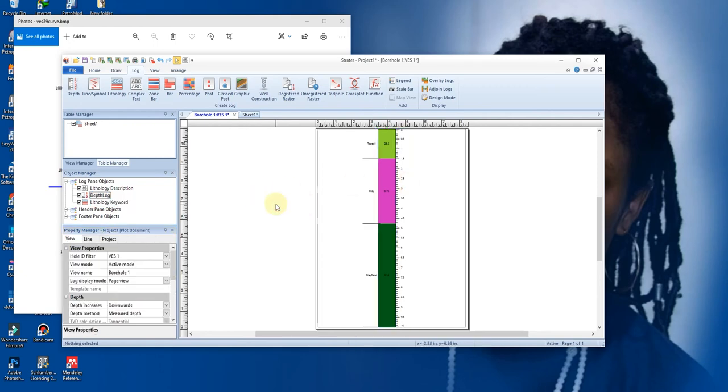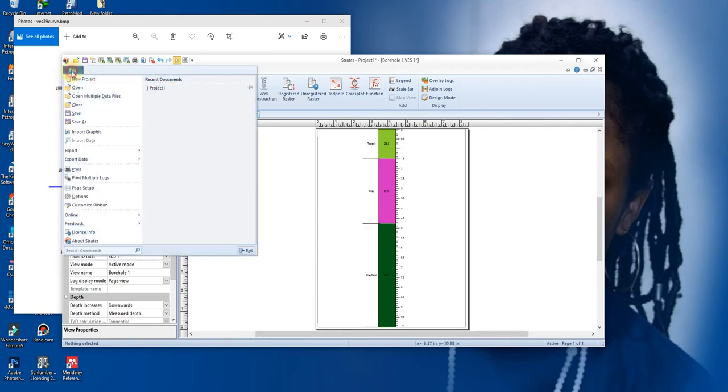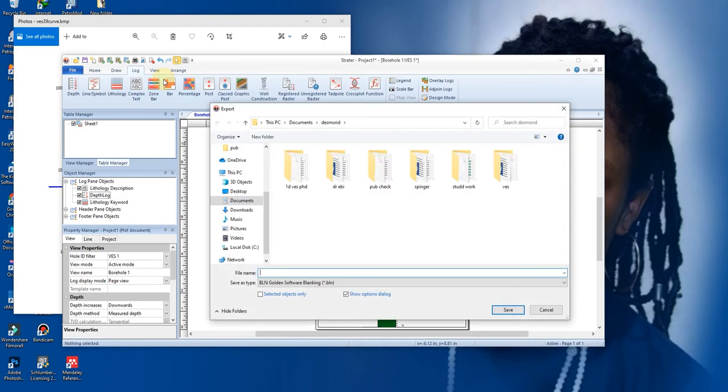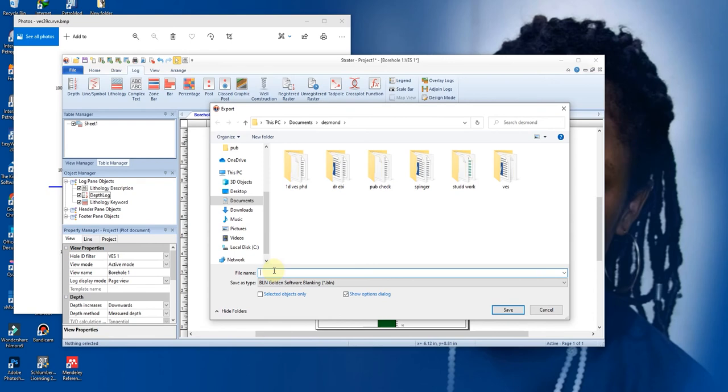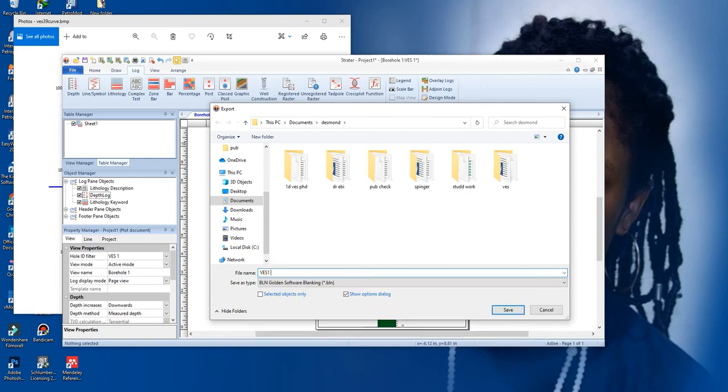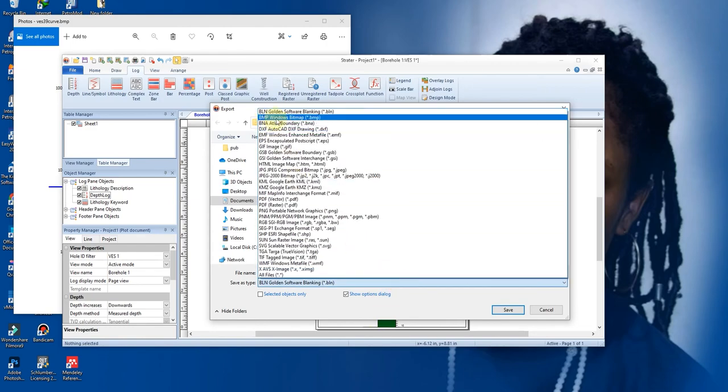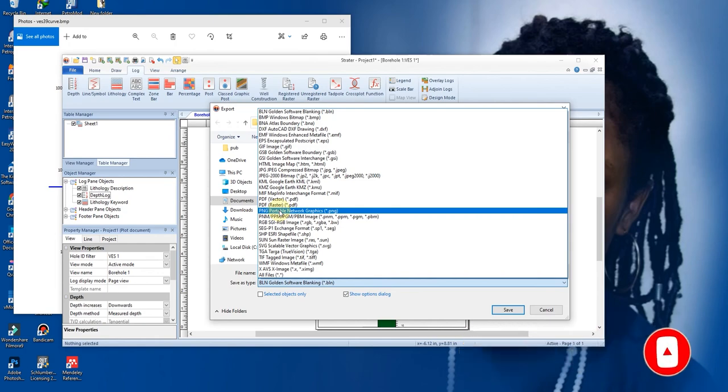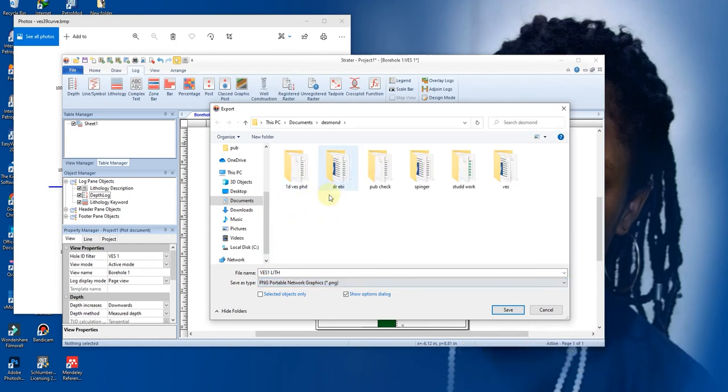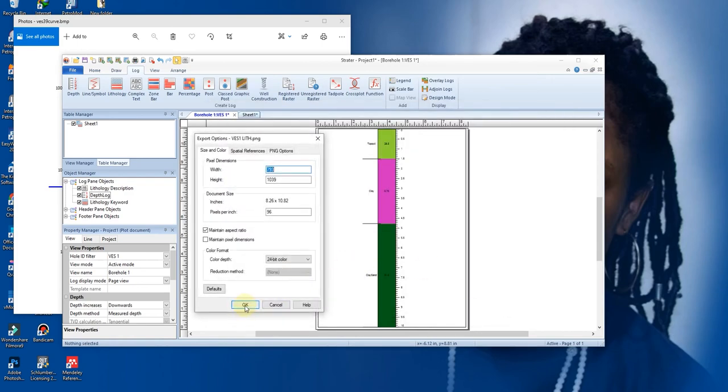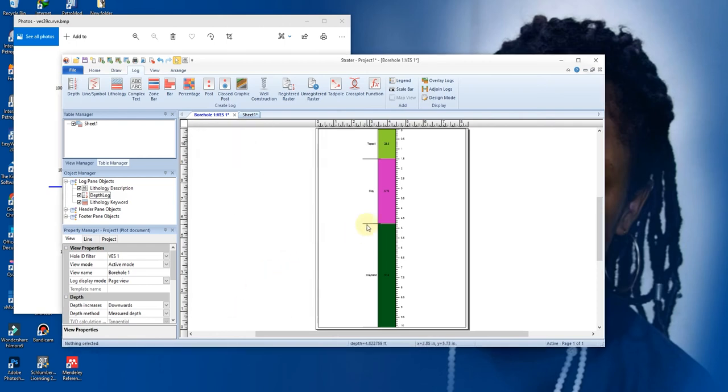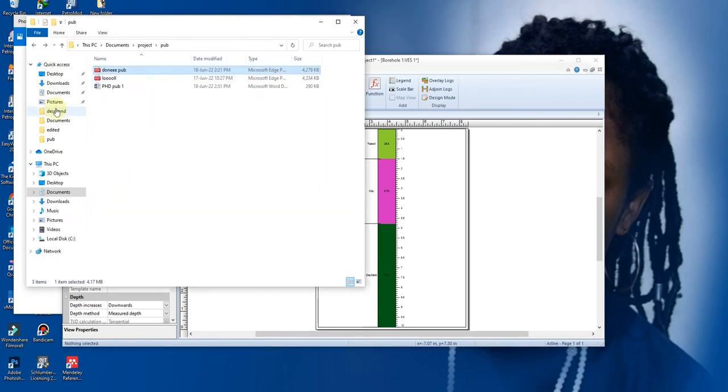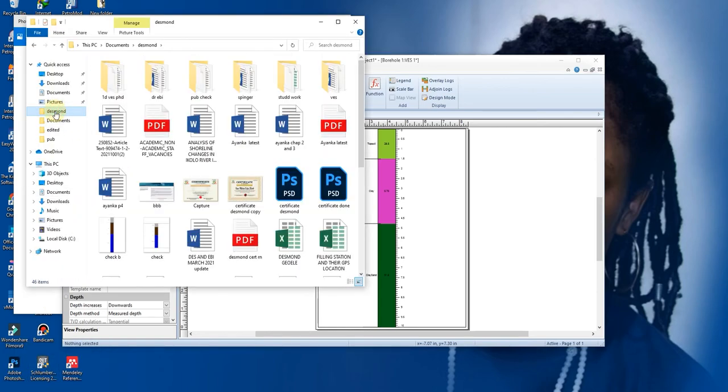So when you are done and you are satisfied like this, you can go to your File, export it as a graphic. Okay, so let's call it VES1. Let's change the format from here to BMP. You have PNG. Let's use PNG and you click on Save, and OK. So when you go back to the folder, it will save in Test Mode.